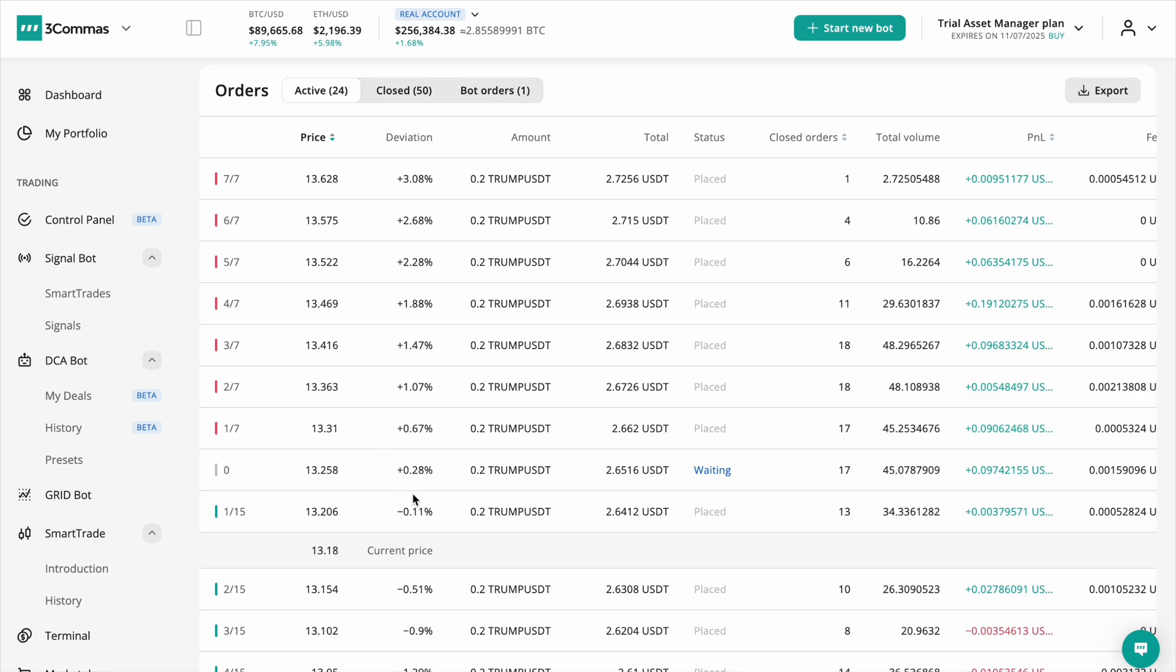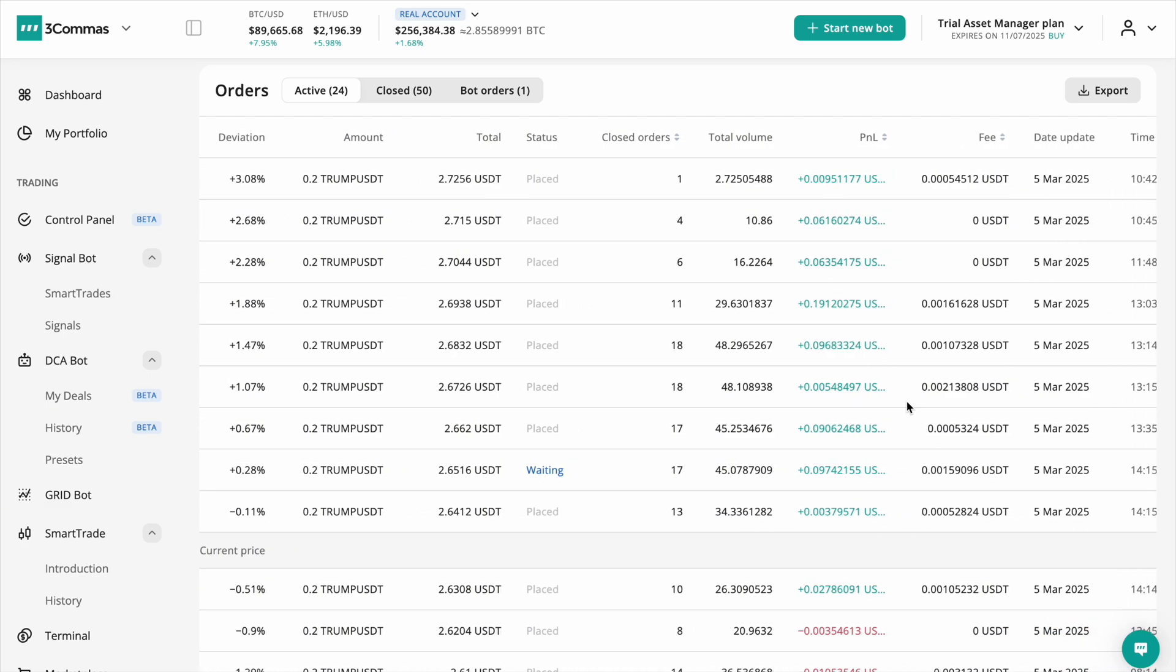Additionally, each order now includes order size, so you can see the exact volume per order, P&L insights showing net profit after deducting fees, saving you from manual calculations, and fee tracking to help you monitor how much you're paying in trading fees.